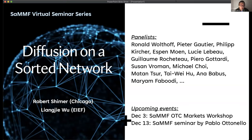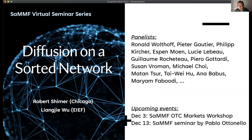At the end, there will be a 15-minute Q&A session and you can also ask questions then, and Rob will be able to answer them. Also, a few brief announcements: there will be two SAM events in December — one is the SAM over-the-counter market workshop on December 3rd, and on December 13th there will be another SAM seminar by Pablo Ottenello.